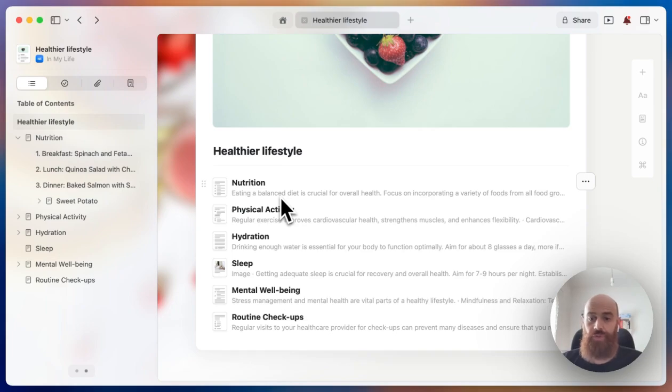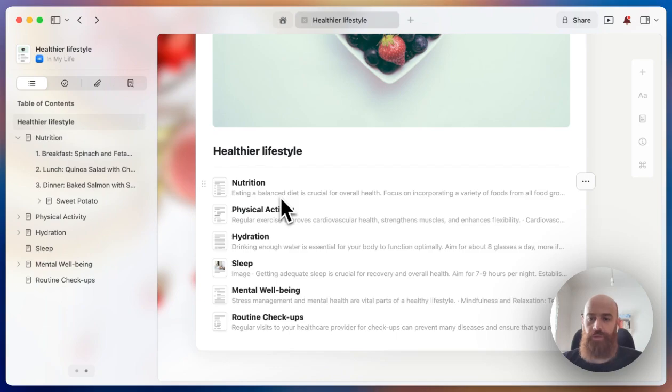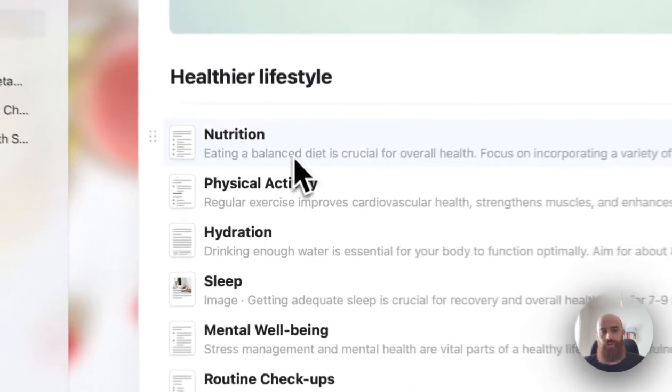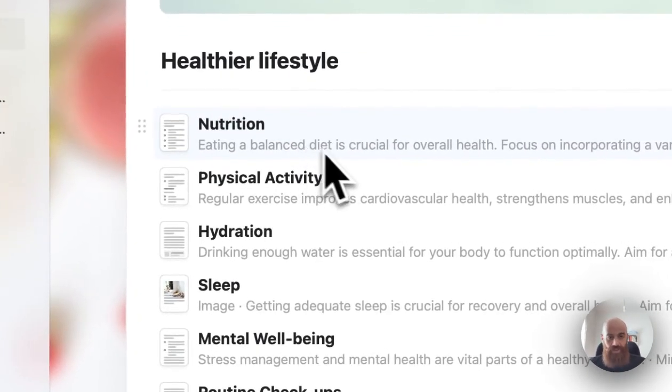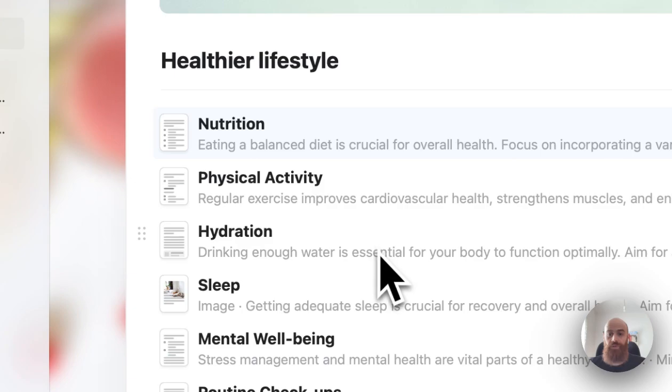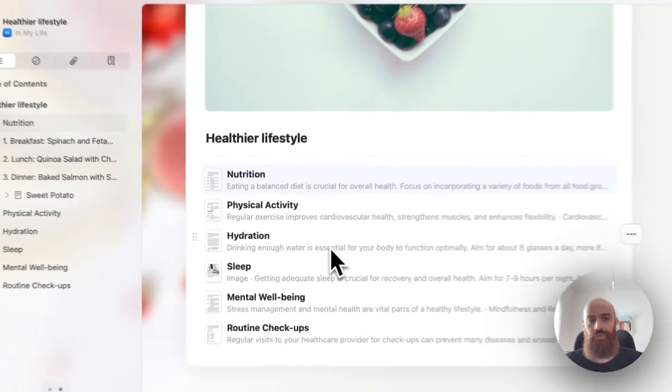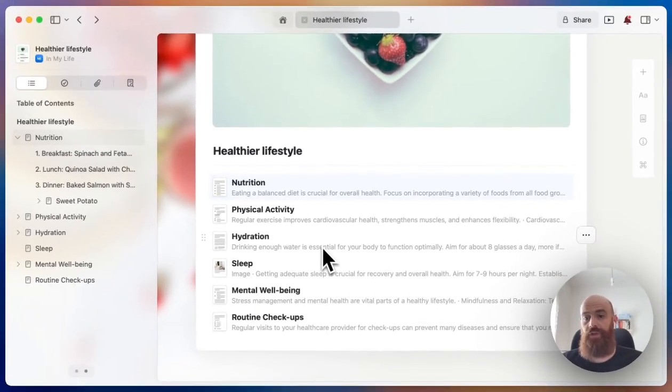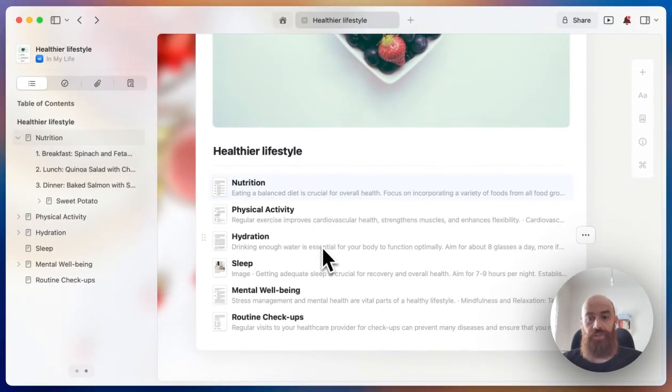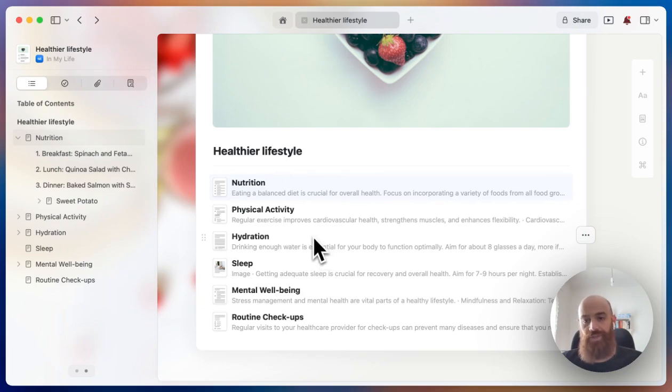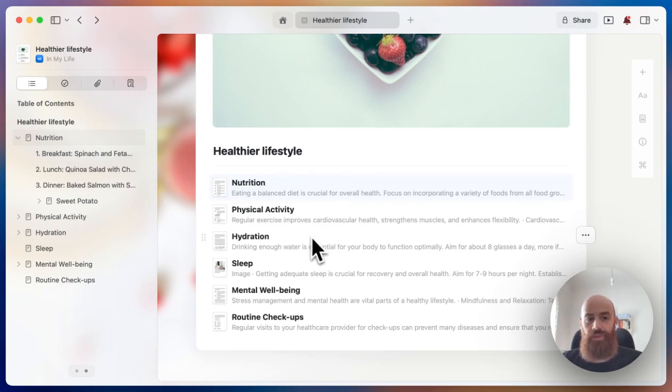This is a really cool feature that you can use to structure your content better within a document. It's very helpful when you want to maybe share a page with someone, and it's just easier to have a quick overview of what type of content you have in a document. And within each sub page, you can create multiple sub pages.